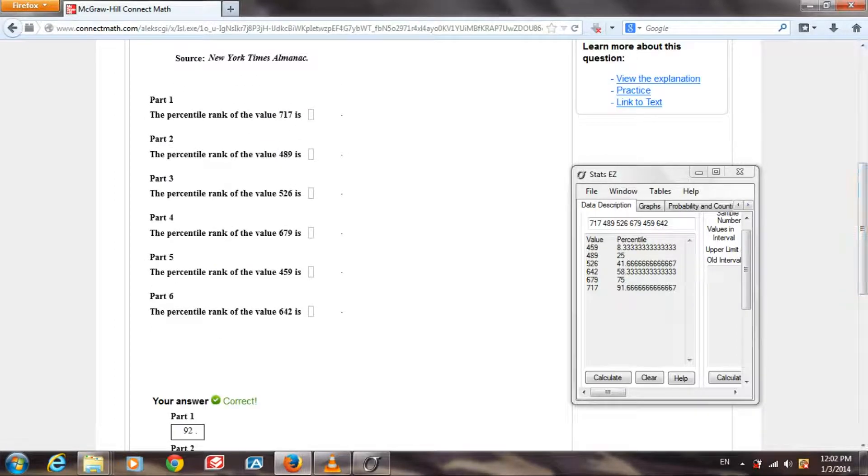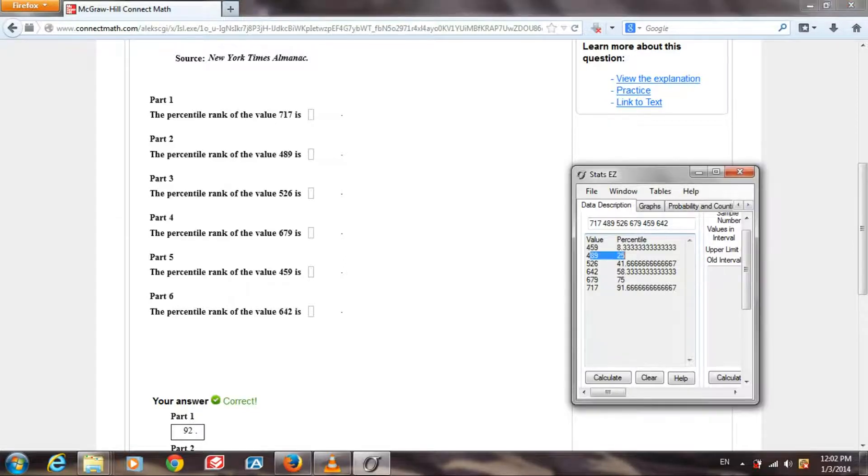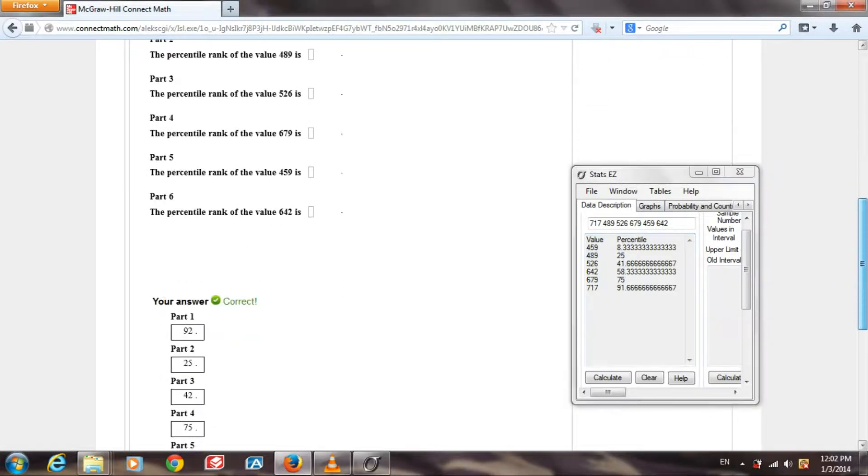Part 2. The percentile rank of the value 489. We see it's 25, which happens to be the answer they have right here.